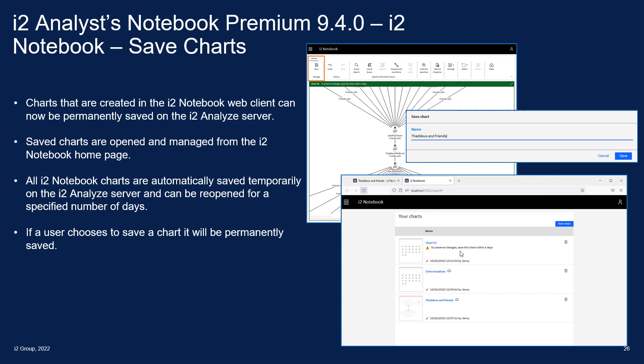iTWO Notebook has always saved charts temporarily, maintained or retained for a short period of time, after which those charts were automatically discarded. This release of iTWO Notebook allows you to save the chart, and once the user has saved it, it will be permanently stored on the iTWO Analyze server so they'll be able to go back to it at any point.